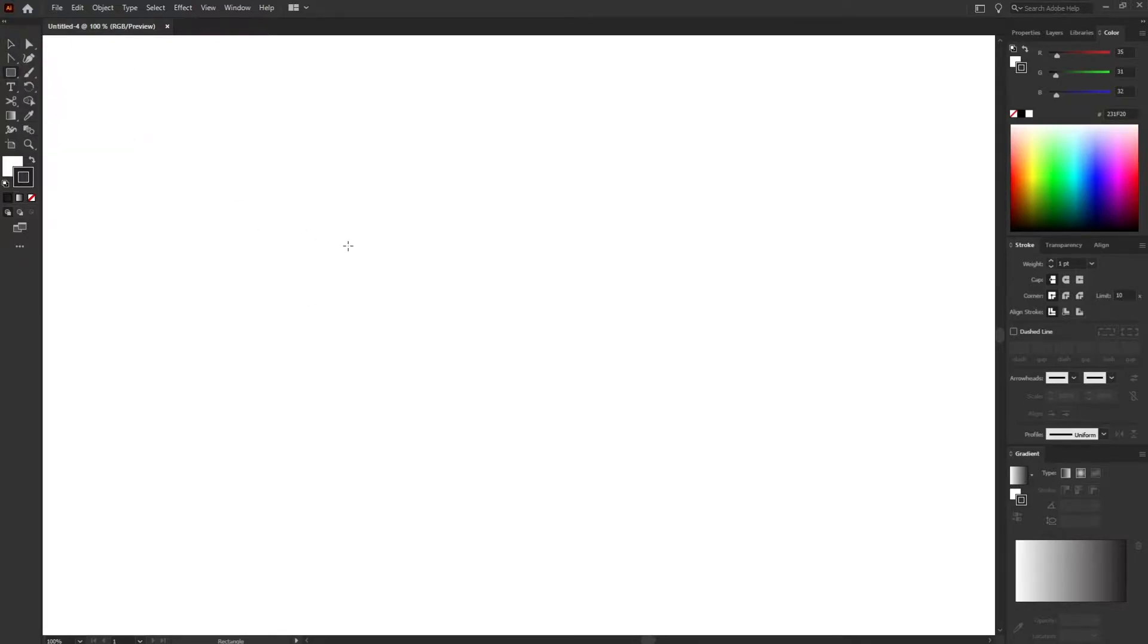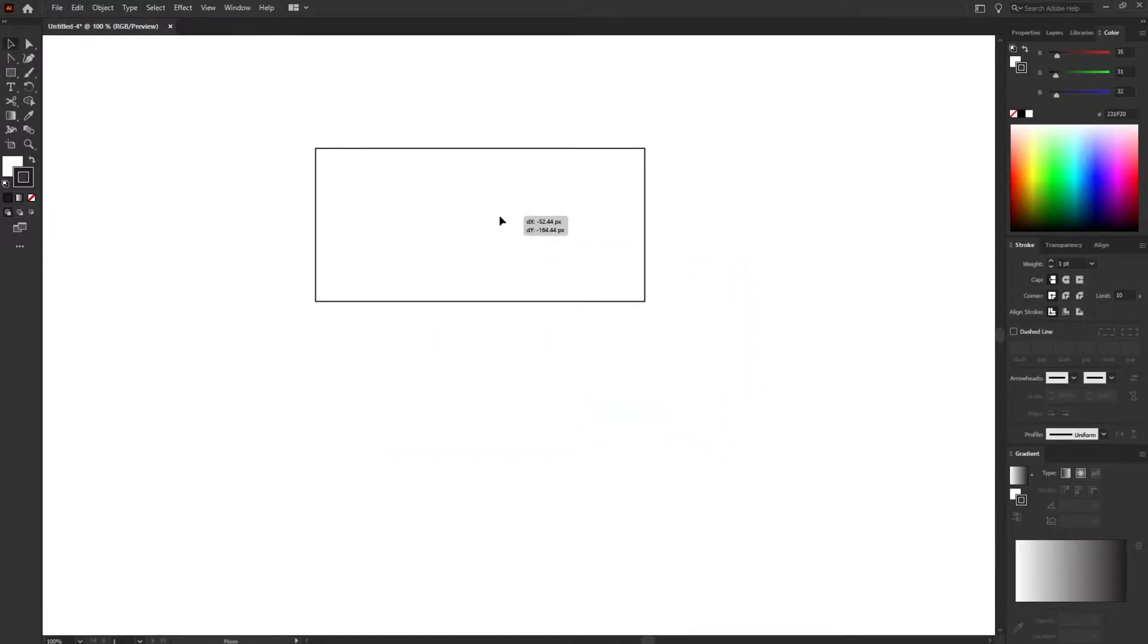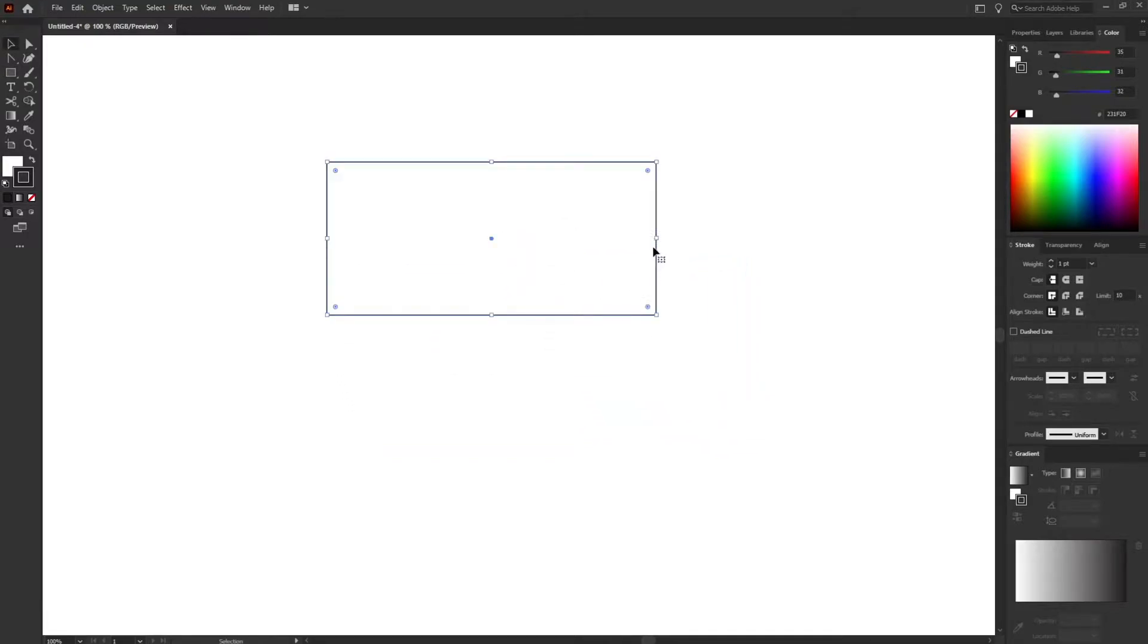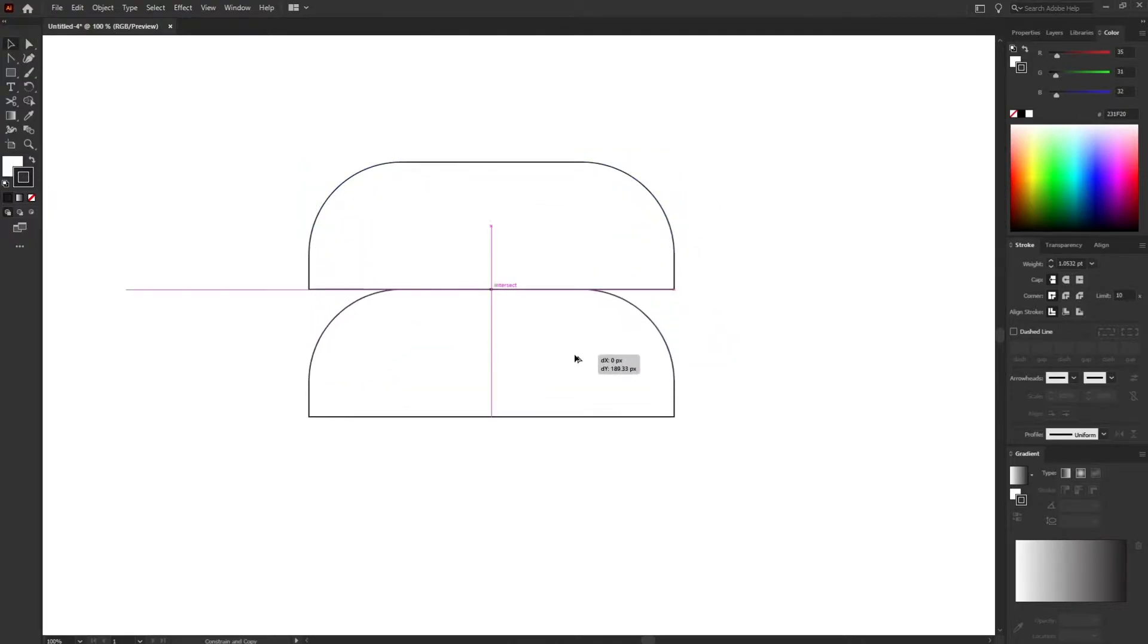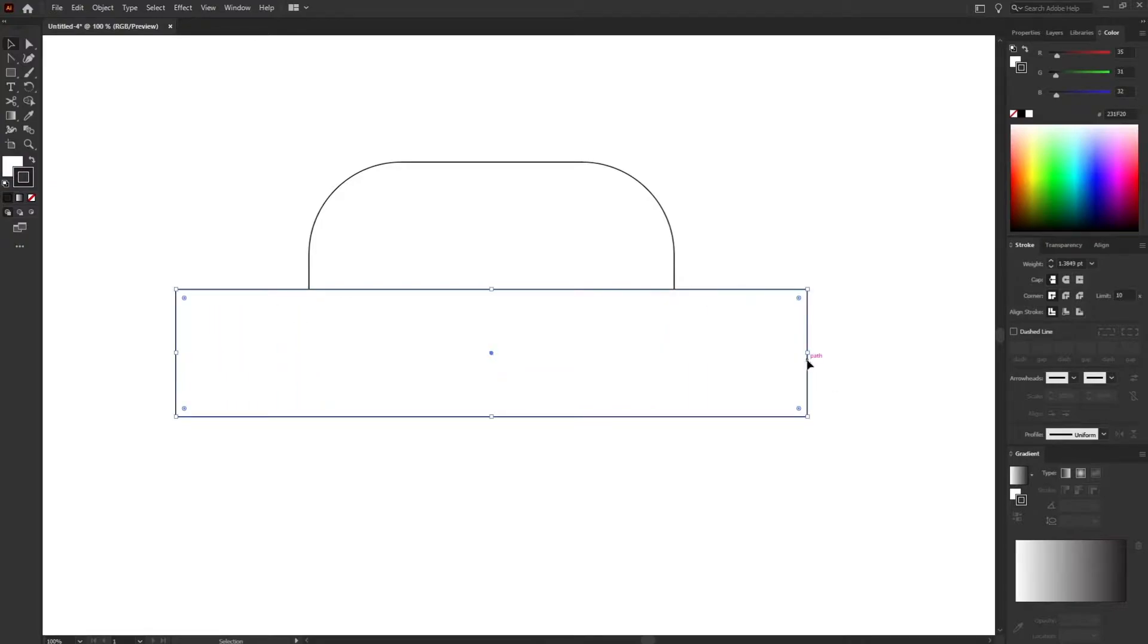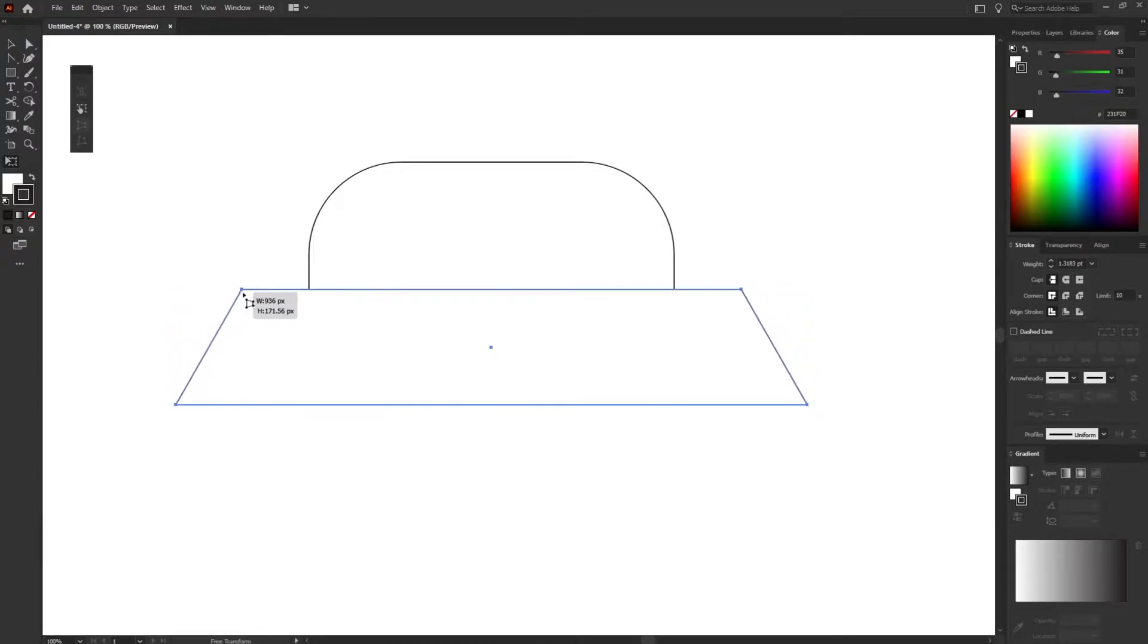For that I am taking the rectangle tool and make a rectangle over here. This will be the front window and let's make the corners round. I'm going to copy this one again and make the front part of the car. Here I'm using transform tool to distort the shape a bit.